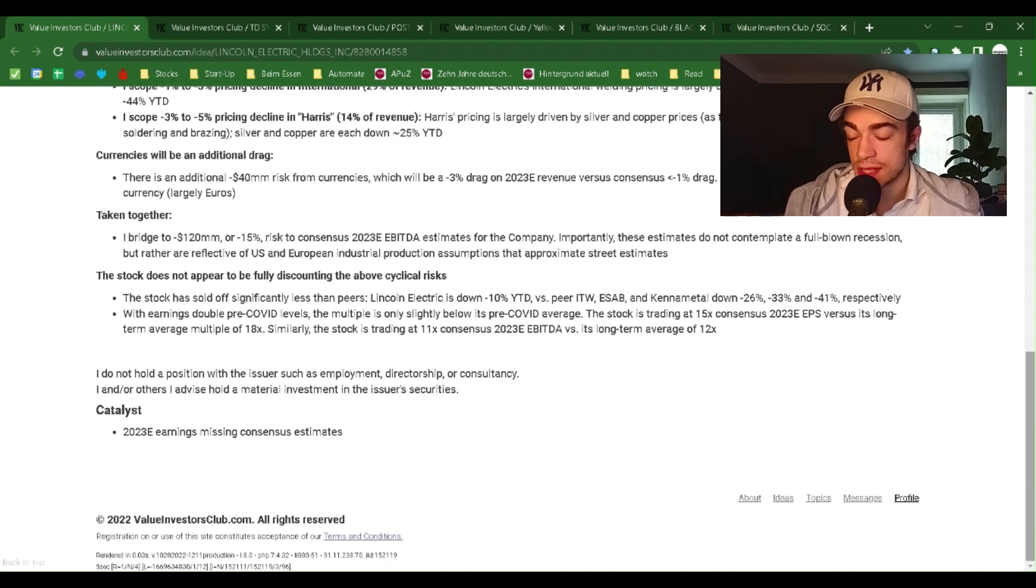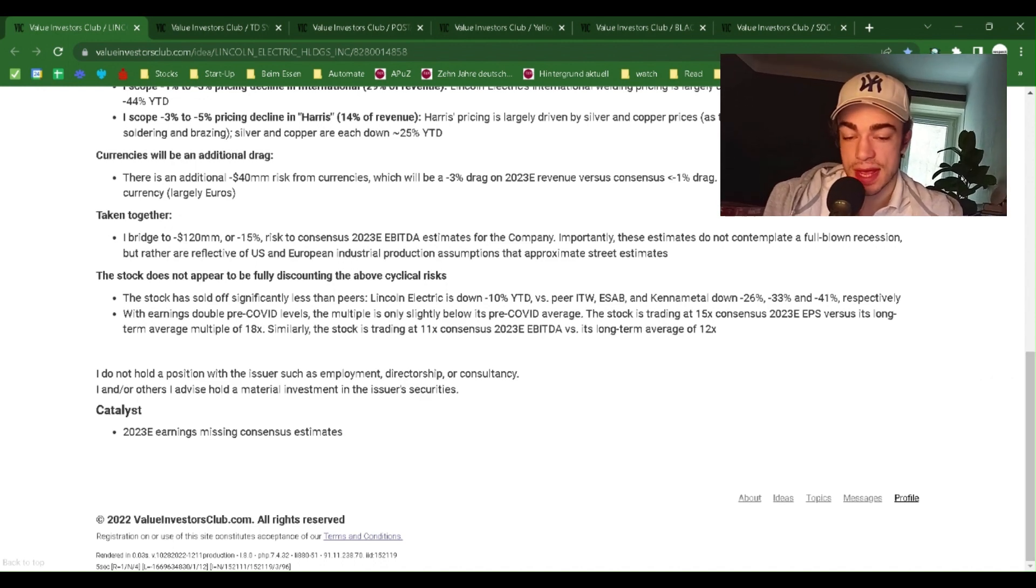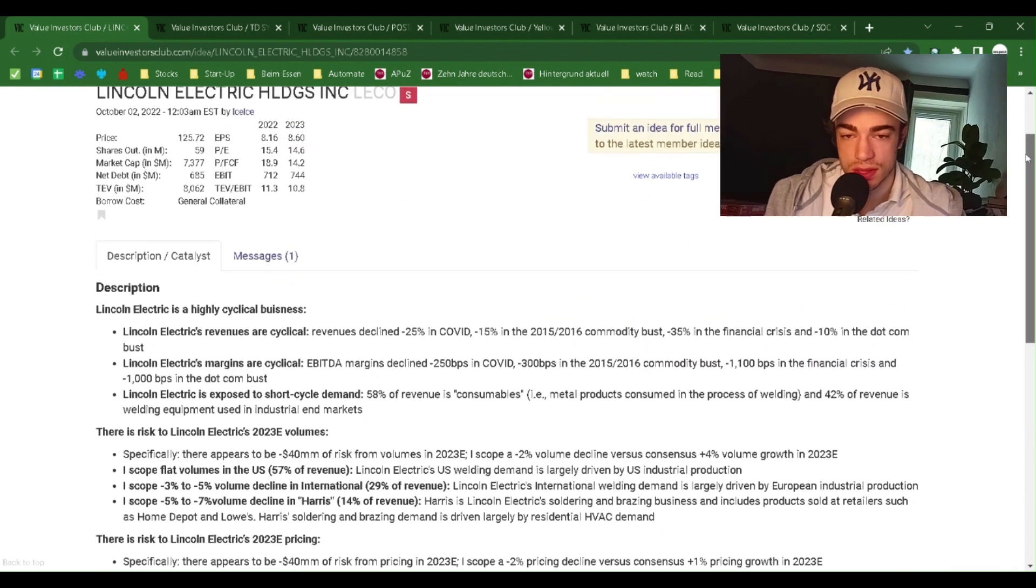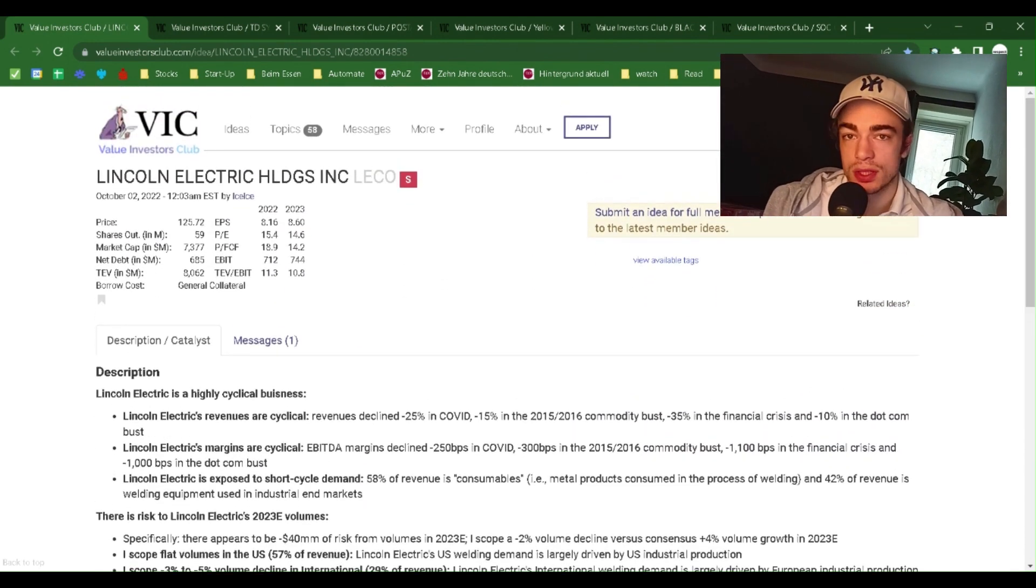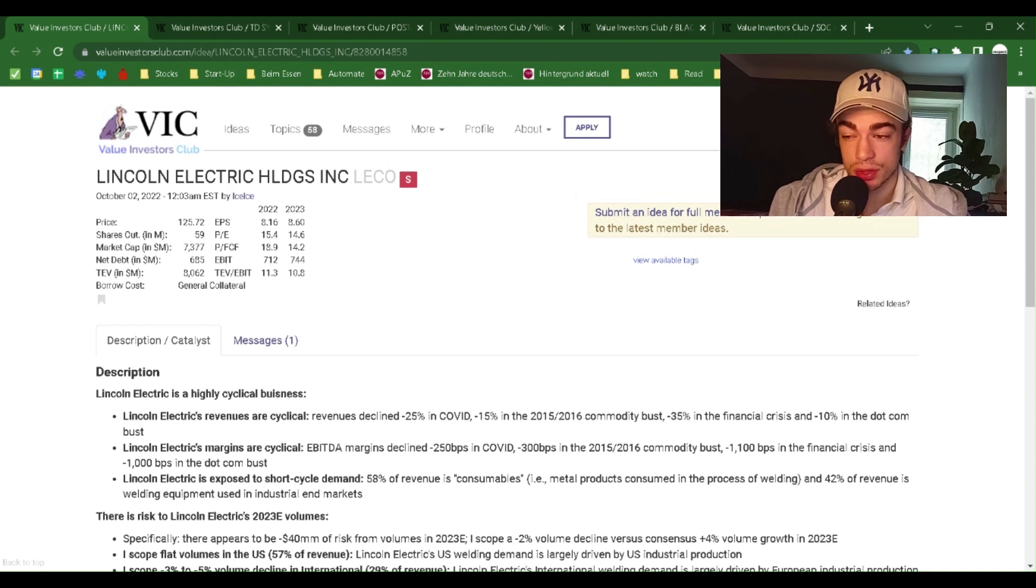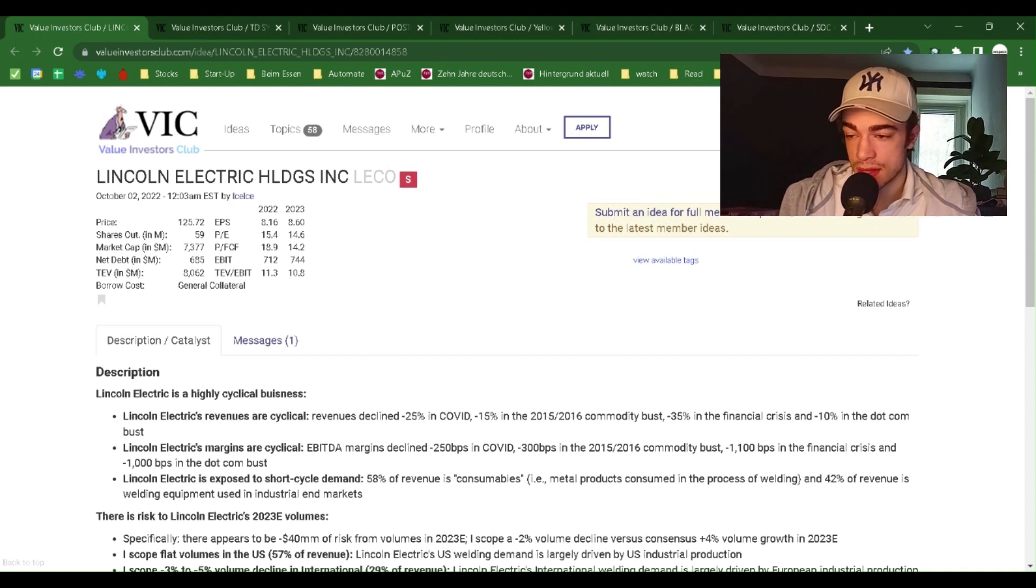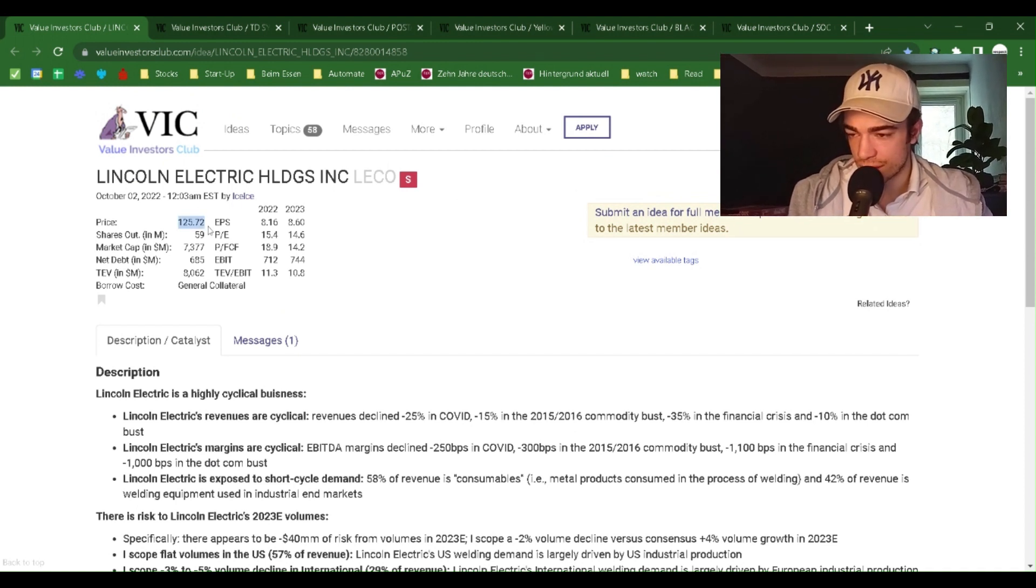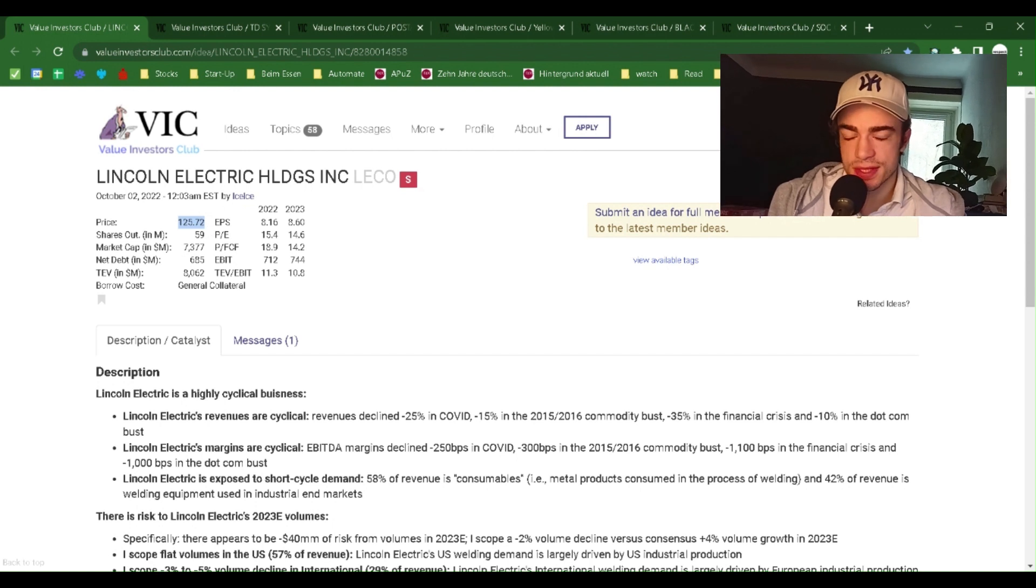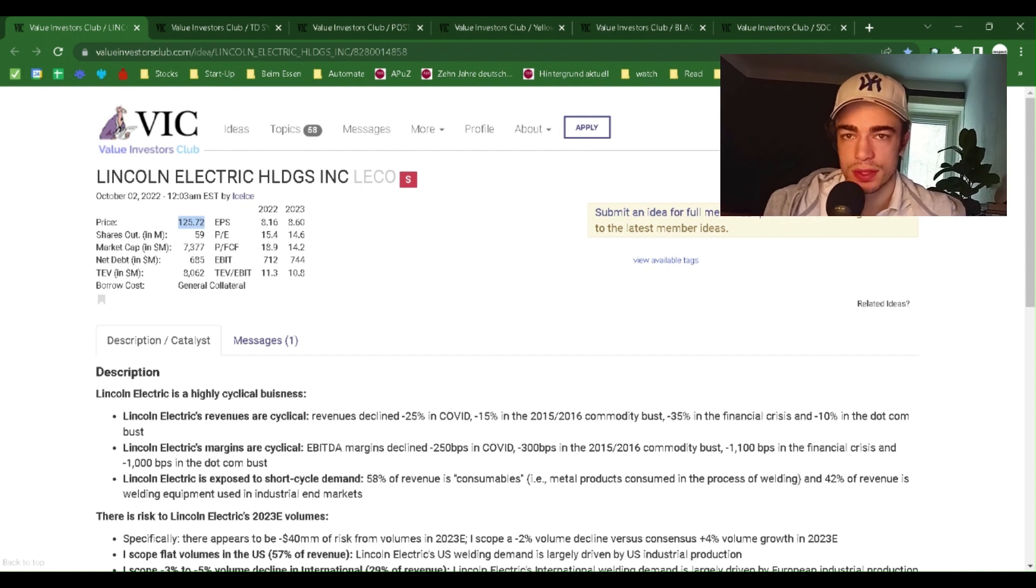Catalyst: 2023 earnings missing consensus estimates. I do not recommend this. For me, it's only information. Thank you very much for tuning in. Short Lincoln Electric Holdings. When he wrote this, the price was at $125.72. Tune in next time.